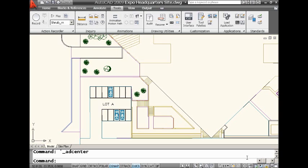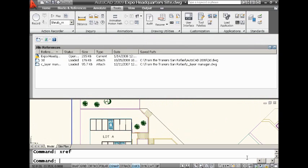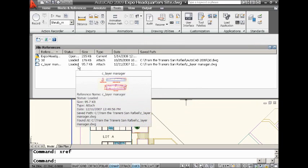If you do a lot of work with xrefs, we know how to go into the xref manager. I'll just go into it really quickly and I can check and see that I have two attached xrefs on here. That's easy. I can see I have two different drawings attached in here.